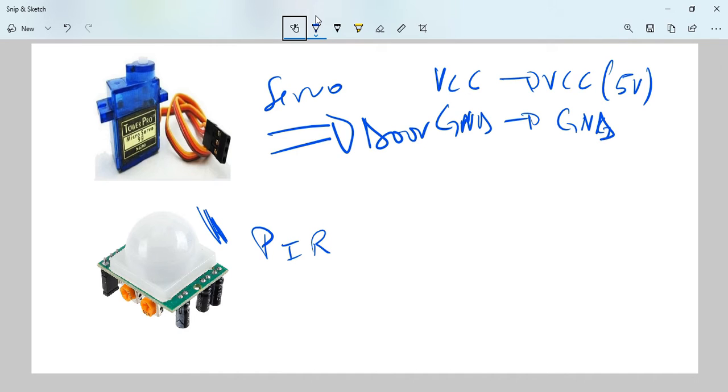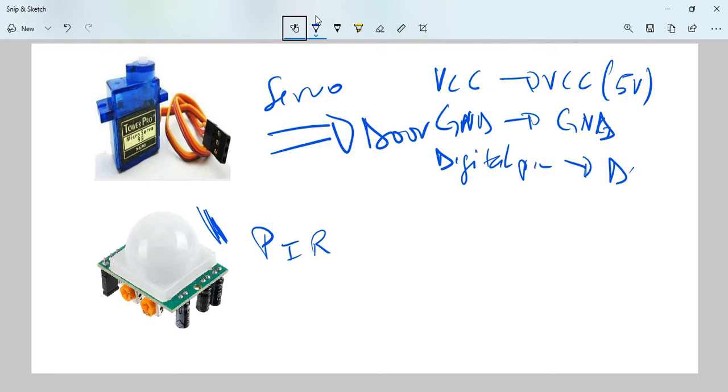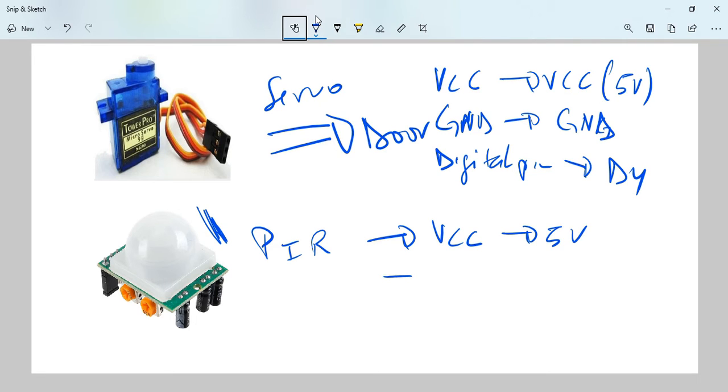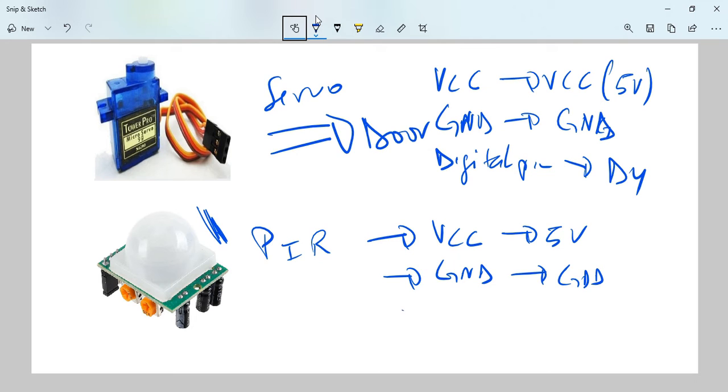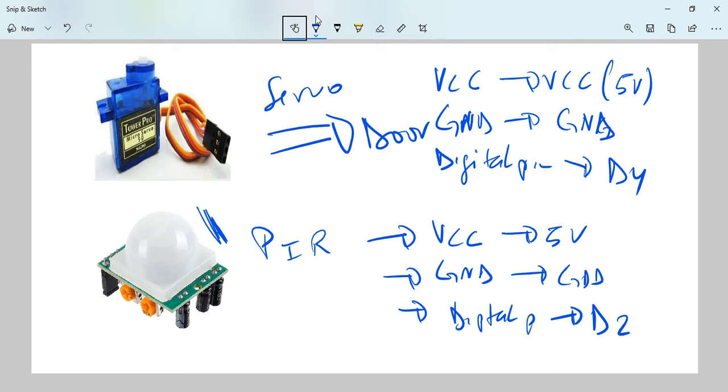And we're going to take the digital pin of the servo and put it into D4 on the Arduino. Now here, we'll also take the VCC and put it in five volt, and take the GND and put it into the GND on the Arduino. And also we're going to take the digital pin and put it into D2.